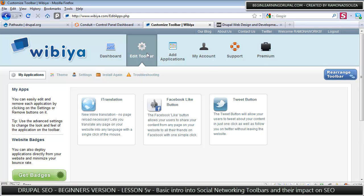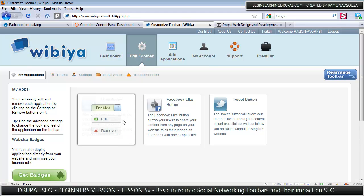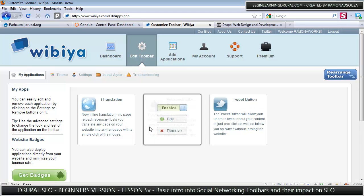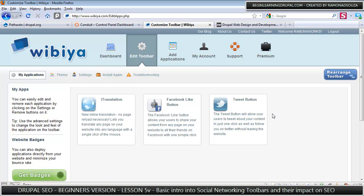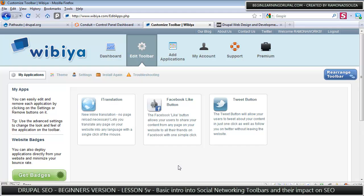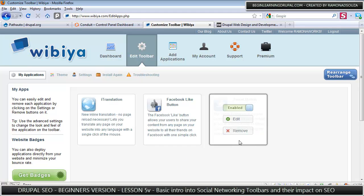You can click on edit toolbar and you can see all the different applications that you've added. In this case, I've only added the translation, the Facebook like button, and the tweet button.